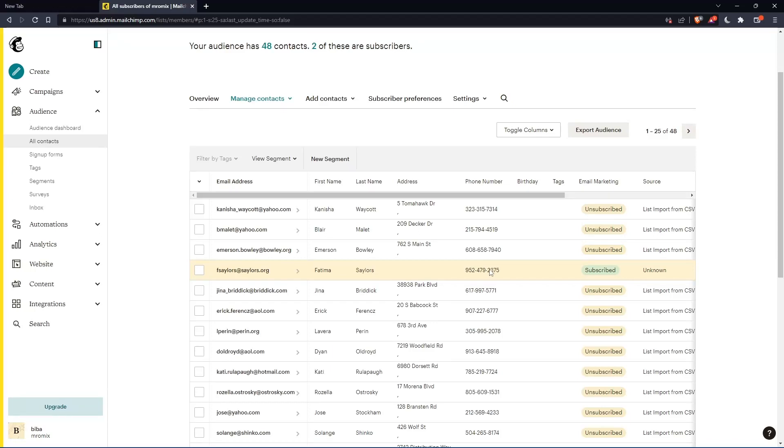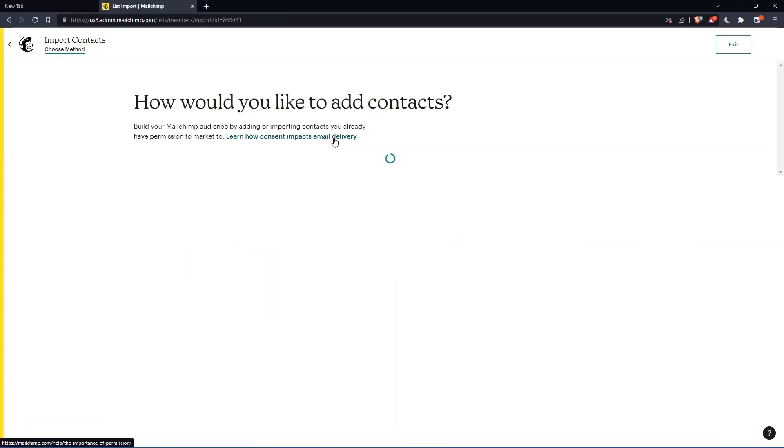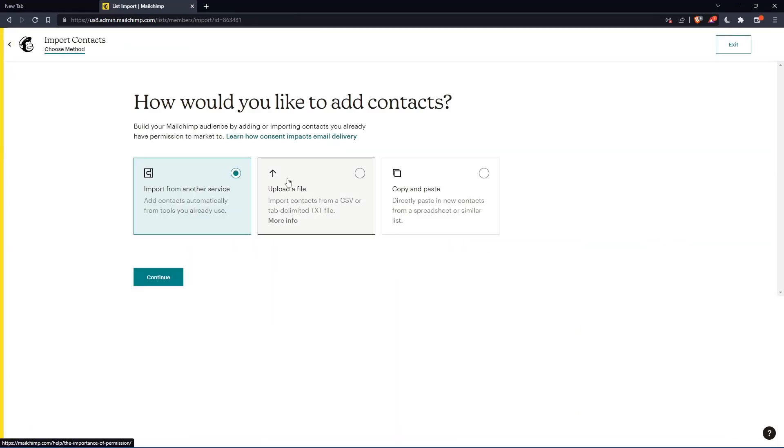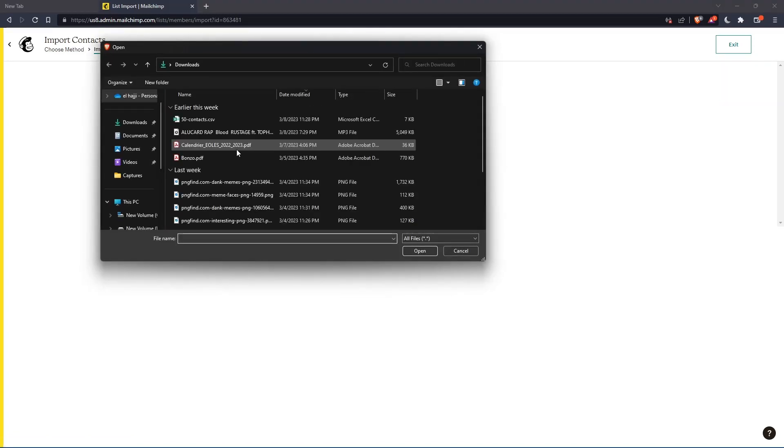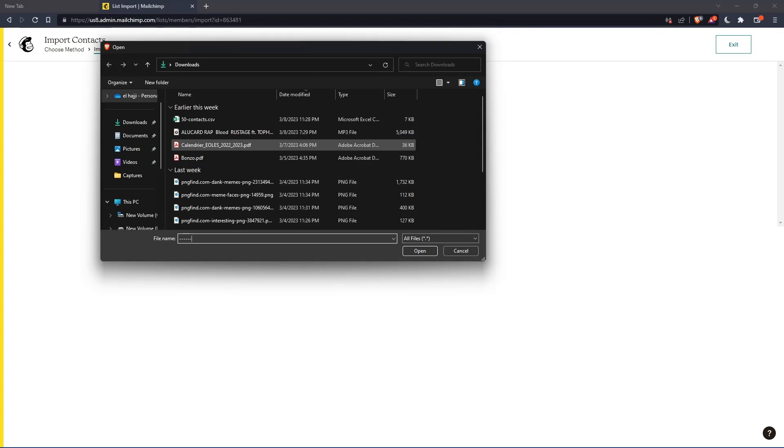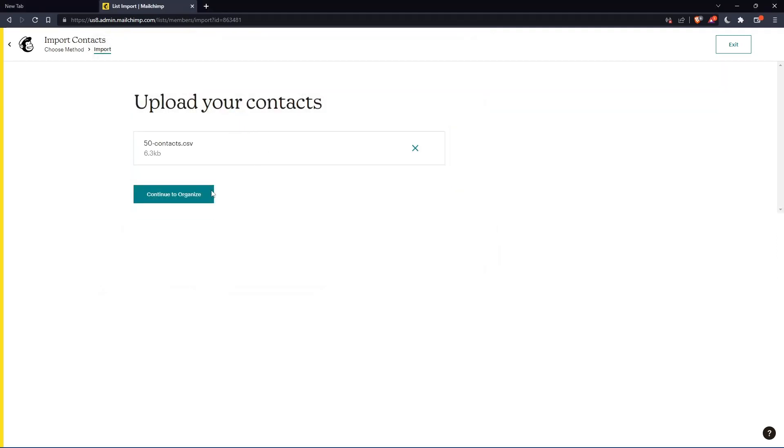Here we can go and click add contacts, import contacts, and then click upload the file, click on continue, and let's upload the file. If you have an Excel file or a .tsv file that you keep updating with your contact information, all you need to do is upload it. Once it's uploaded, click continue to organize.